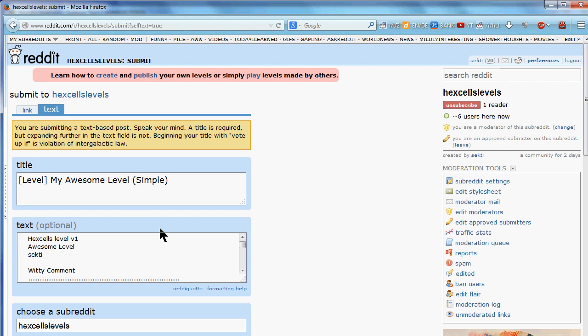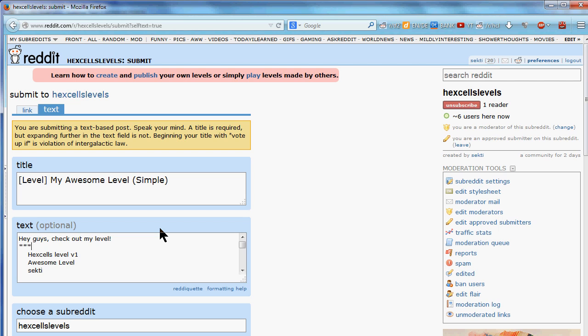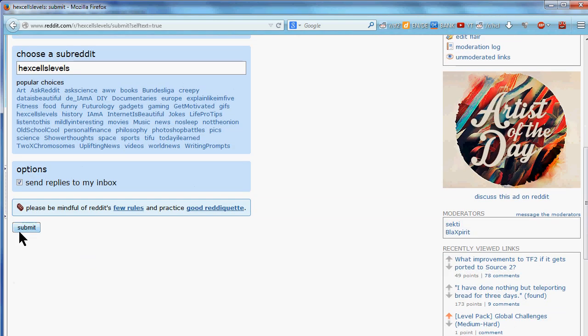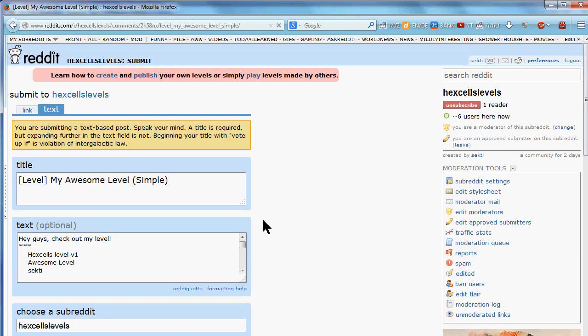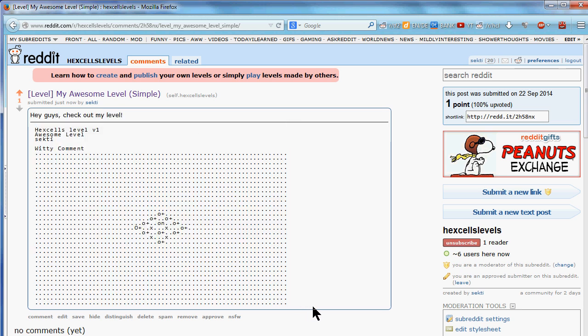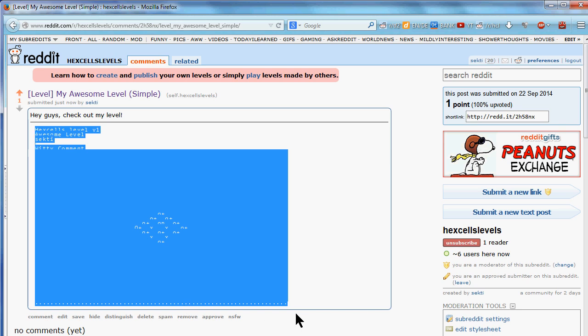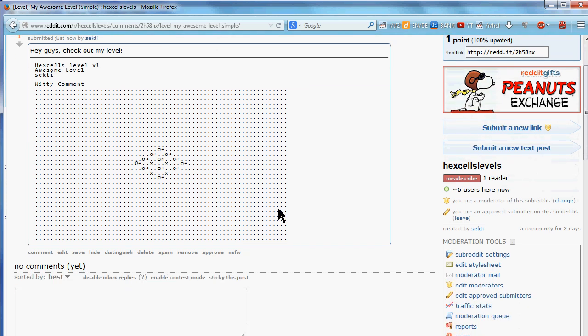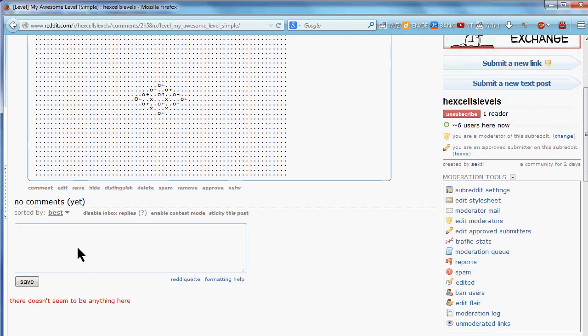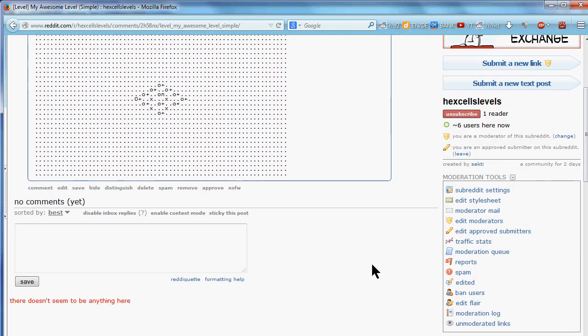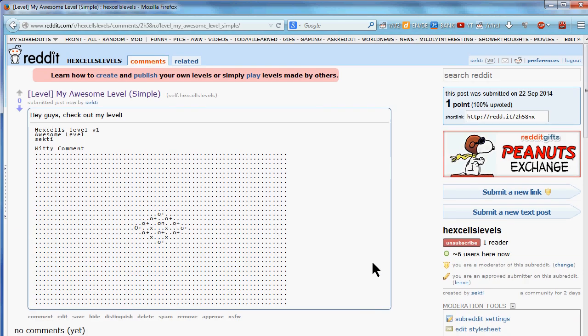Also, you might want to add some custom text, for example, hey guys, check out my level. And then you would separate this with three stars from the actual level, which will display a horizontal line, which we'll see later. So let's try this, how this looks like. And this is it here. So you see, this is your custom greeting to the community. And then you have this horizontal line. And here, a possibility to cleanly copy the level, which people can then play in Hex Cells Infinite themselves. Since Matthew implemented a functionality to play levels that are currently copied into the clipboard. And then people can comment on your level. People can upvote or downvote your level.